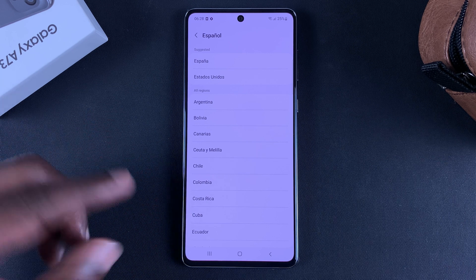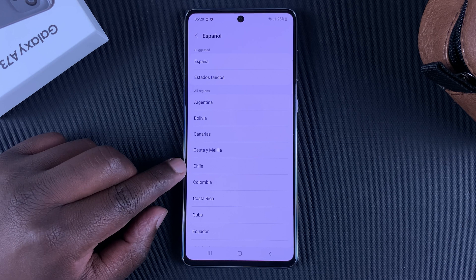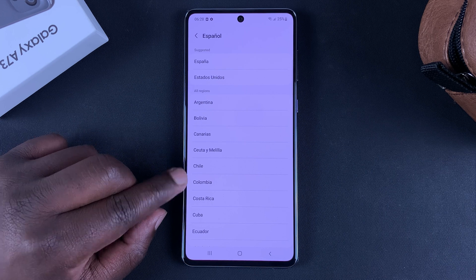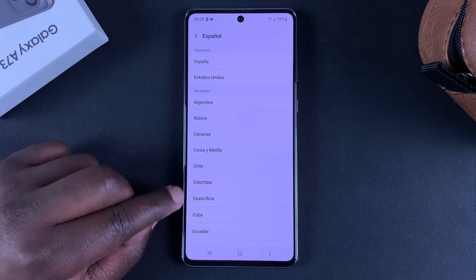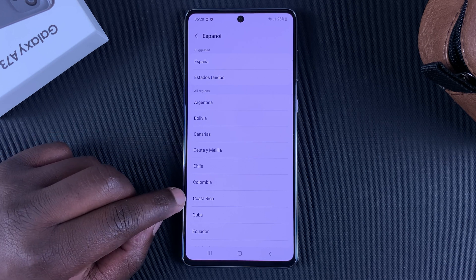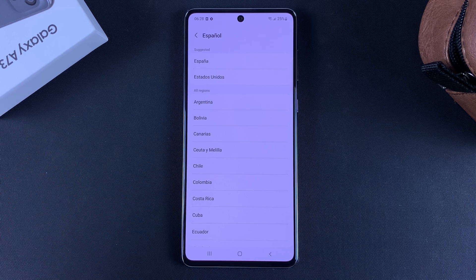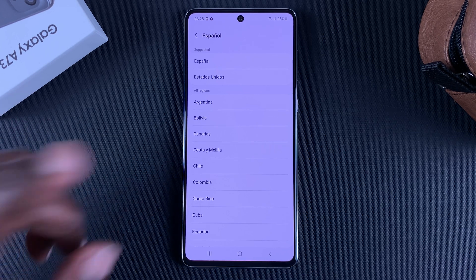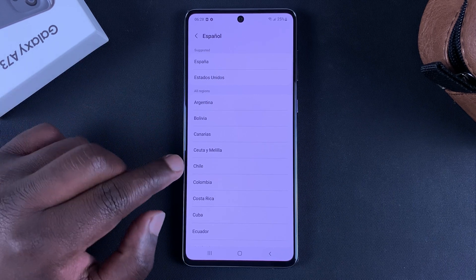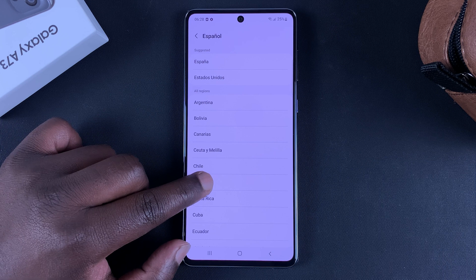Depending on what country I want — for instance, I can choose Chilean Spanish, Colombian Spanish, Costa Rican Spanish. There are all these different versions of Spanish I can choose from. So let's say I want to choose Colombian Spanish, so I'll tap on that.